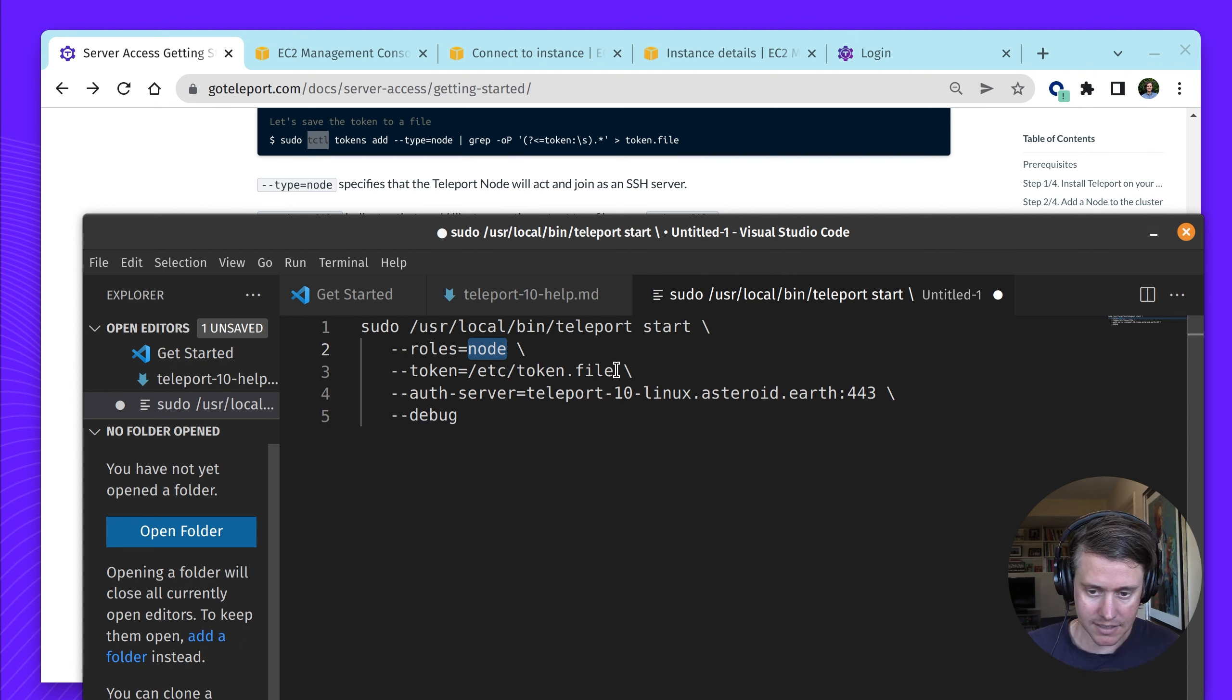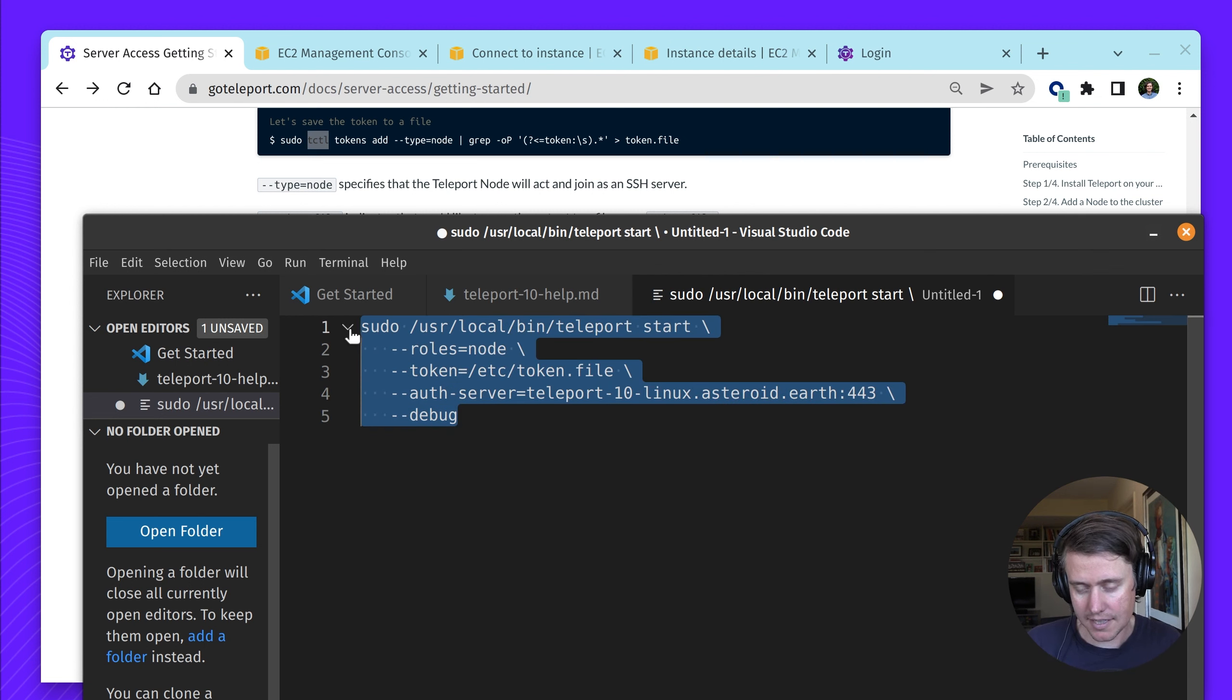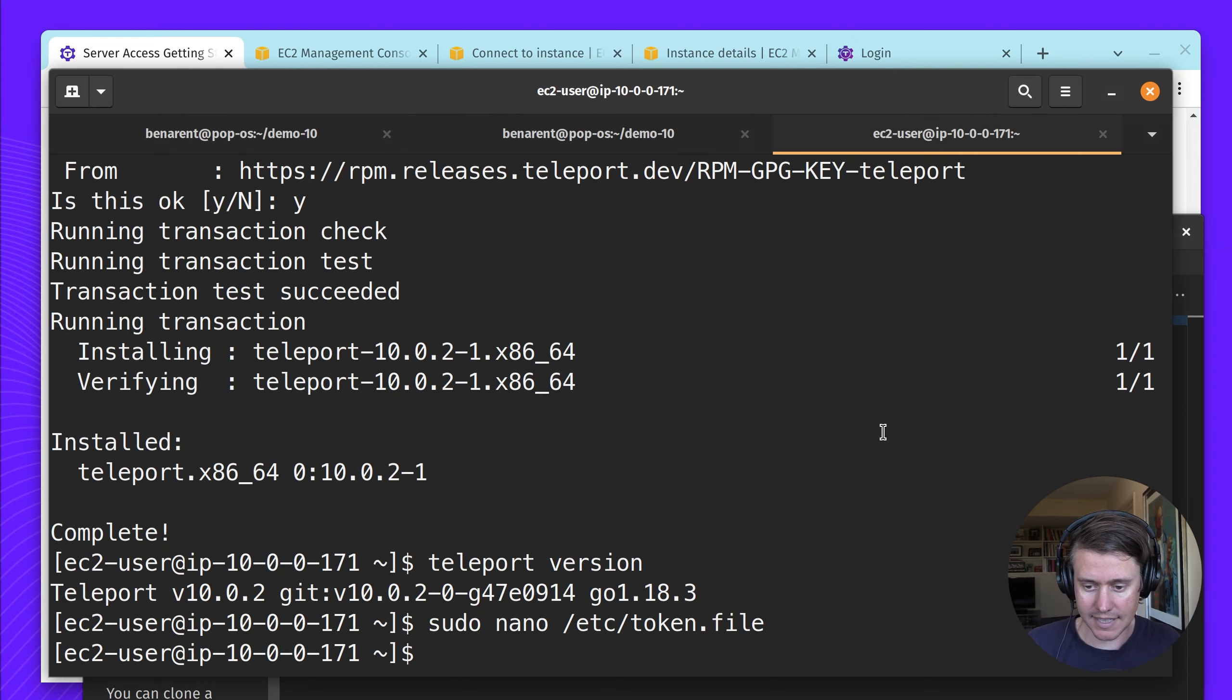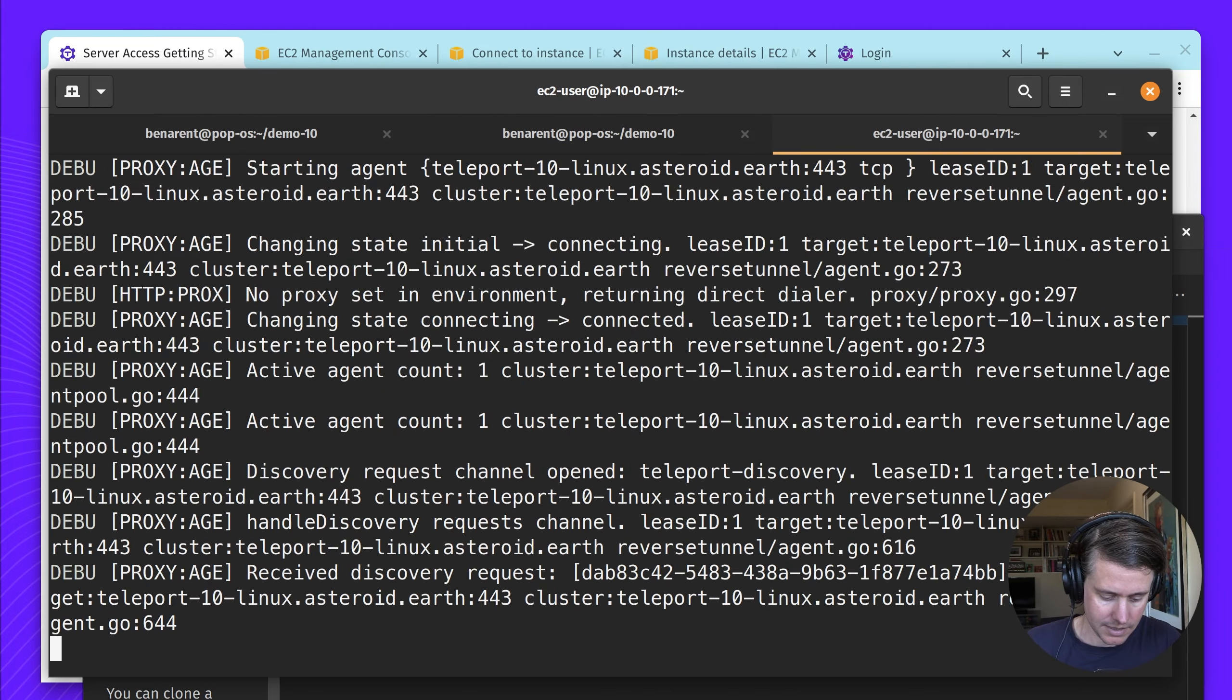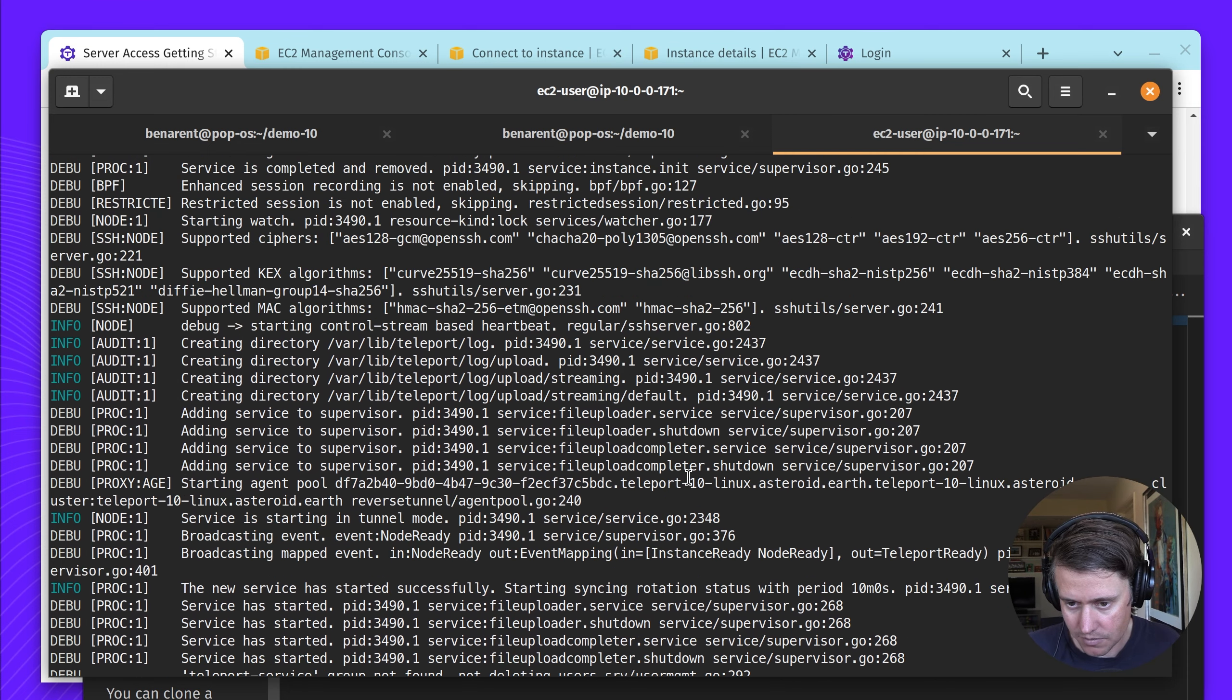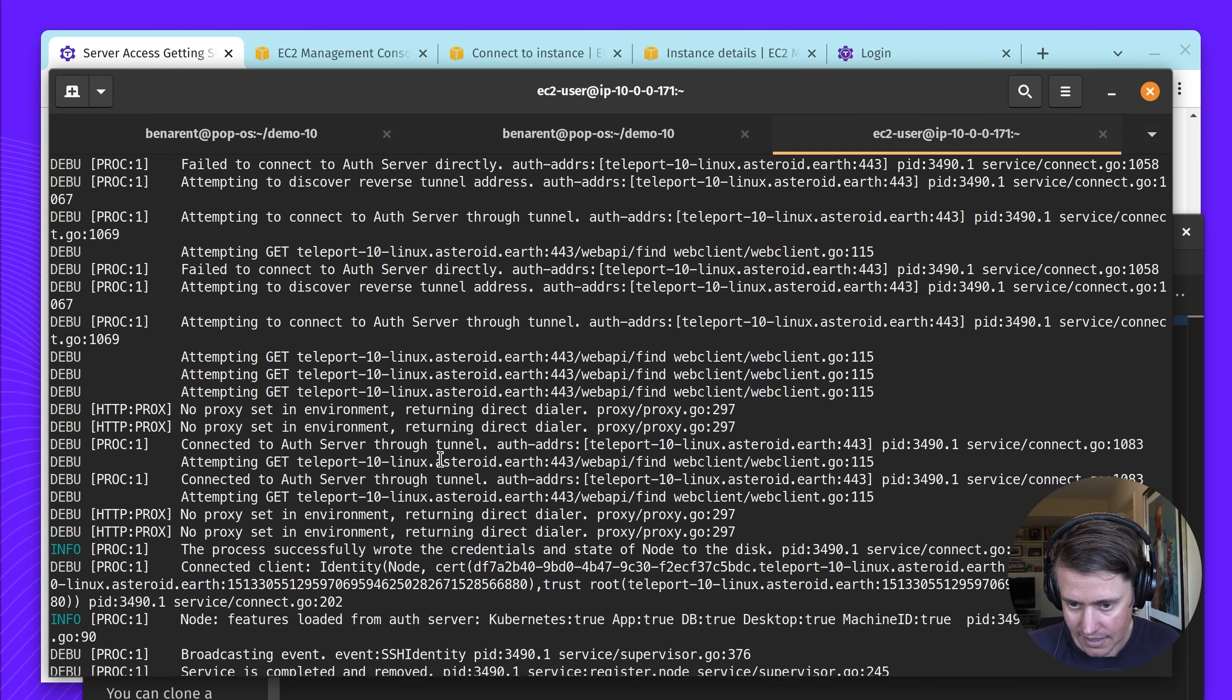I have my file token.file. My auth server, which is the proxy address. And then I've also added a debug flag just to give me some helpful output as I've initially configured this. It looks like everything was pretty successful. It looks like it joined.